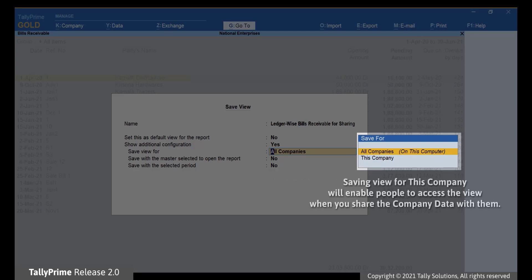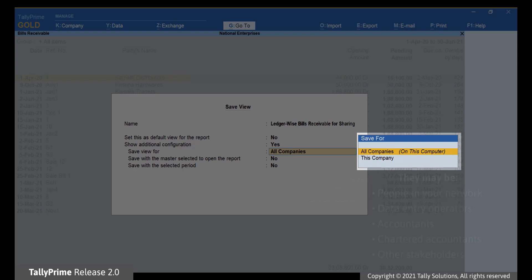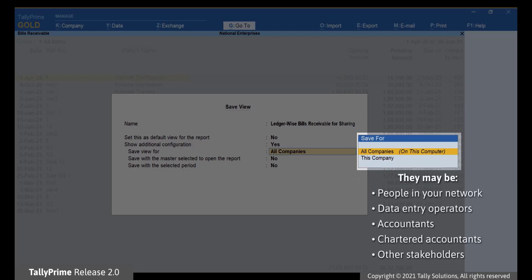Saving the view for this company will enable other users in your network to access this view. This includes users who use the same data, such as data entry operators and accountants.